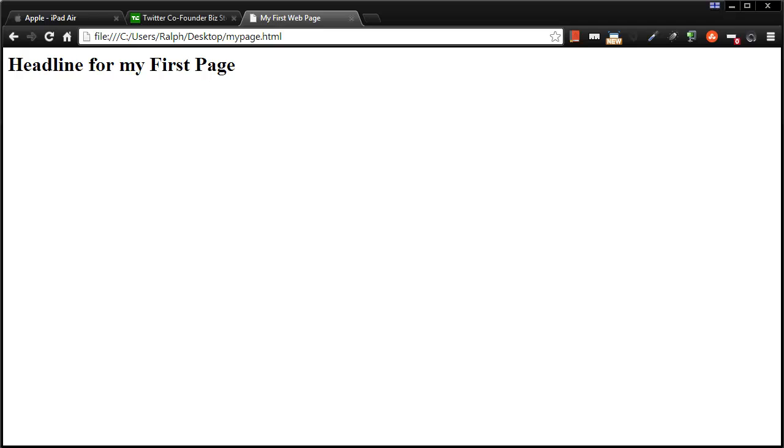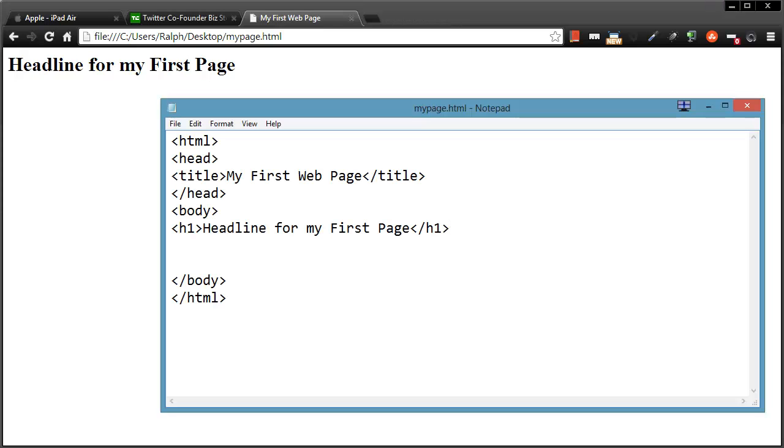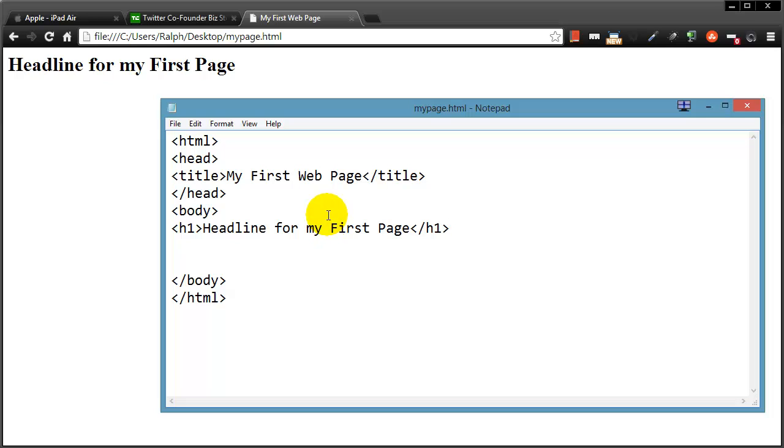And you often have to go back and forth. Now, some web developers might use a program that combines these two aspects a little bit more seamlessly. And I'm talking about editors like Dreamweaver or something where you can type and work in the page, and then it'll also give you a preview in that very same program.